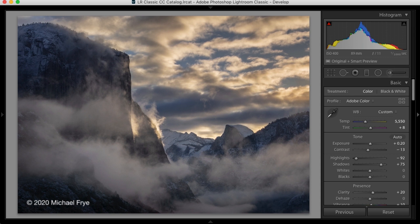Lightroom's tone controls in the basic panel — exposure, contrast, highlights, shadows, whites, and blacks — are very powerful, well-designed tools. But in order to take advantage of their power, you have to understand how they work. So that's what we're going to explore in this video.